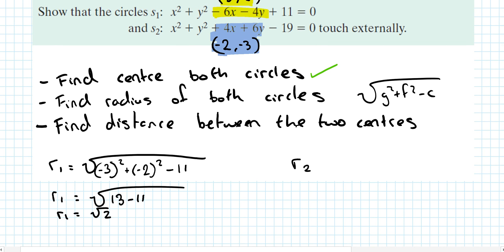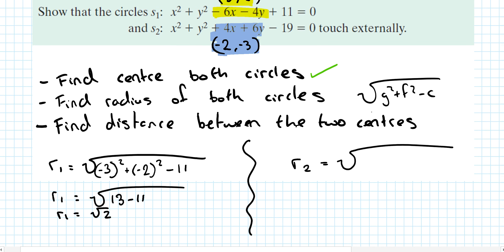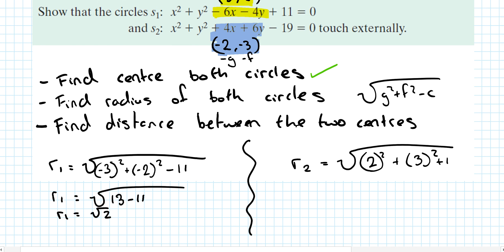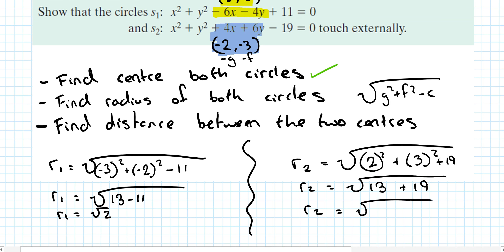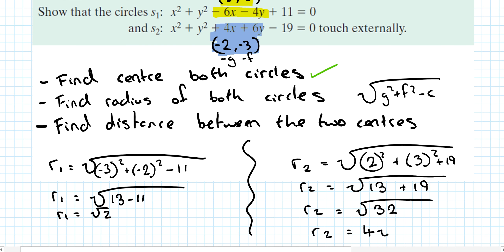r2 is the radius of the second circle, again using minus g and minus f. You'd get 2 squared plus 3 squared minus minus 19, which is plus 19. So r2 equals the square root of 4 plus 9 is 13, plus 19, which is the square root of 32. r2 is equal to 4 root 2.